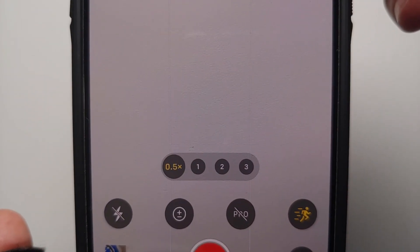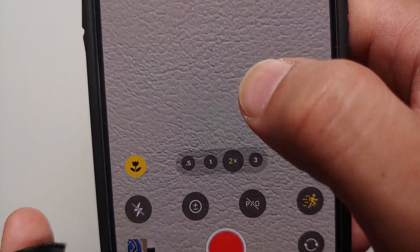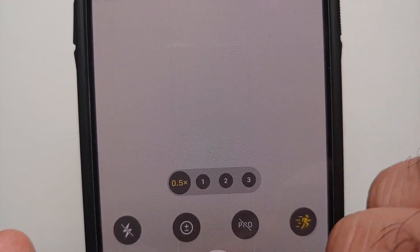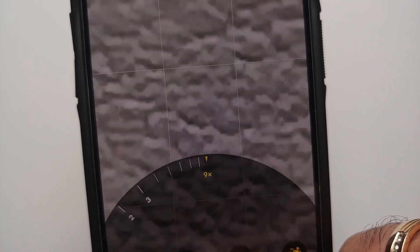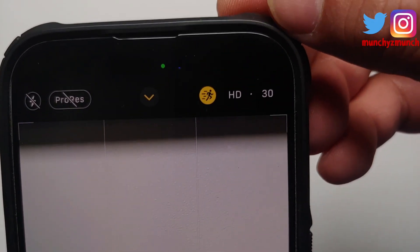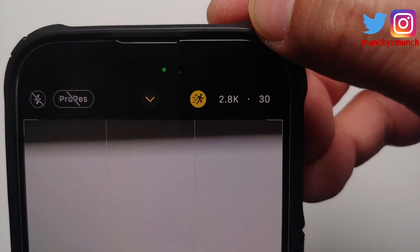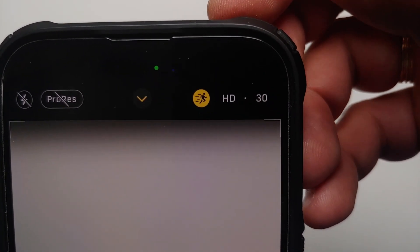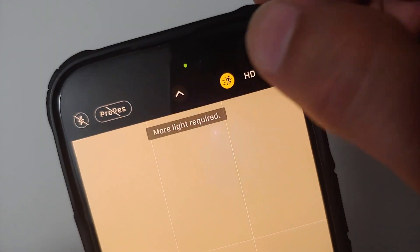By default it is in 0.5x, which means it might be using the wide angle lens, but you can switch between the different lenses. The maximum you can zoom up to is 9x. By default it will record in 1080p, however if you tap on the HD you can change it to 2.8K as well, and you can change the frame rate also.